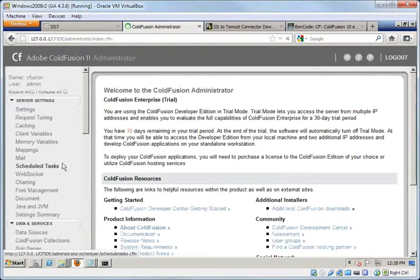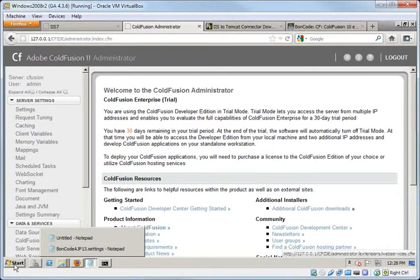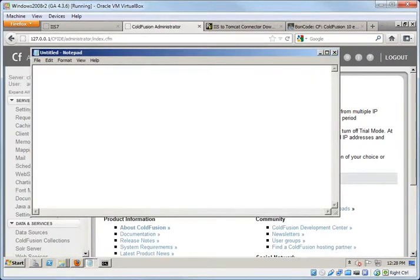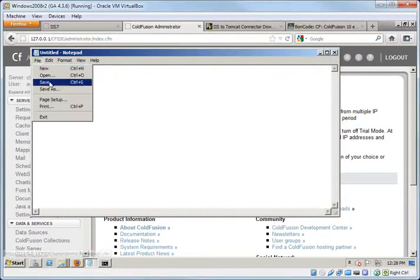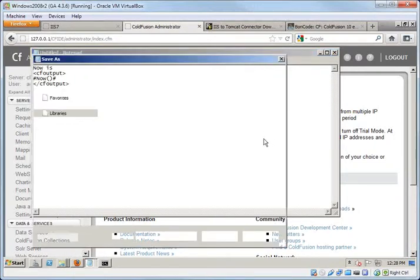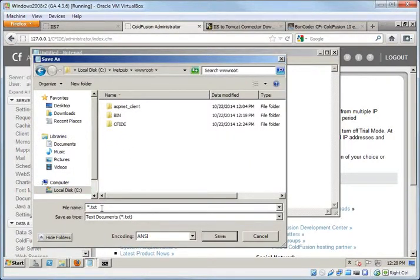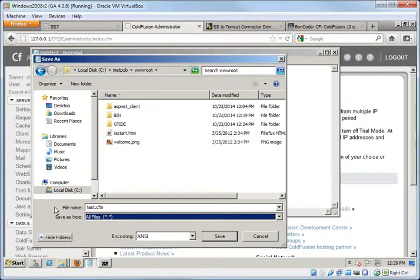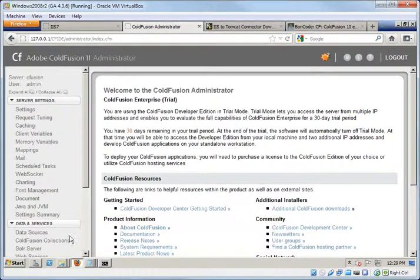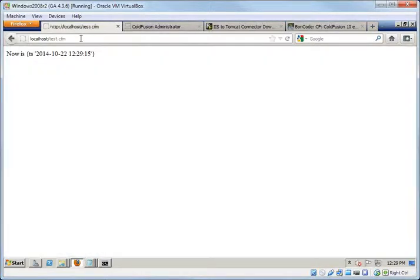ColdFusion is running using the BoneCode connector. Let's add a little bit of code if we can. So let's run administrator. And then I'm going to say now is. And then my super duper programming skills. And then there we go. So let's save as. And let's put it into the web root. And I'm going to call it test.cfm. And save. And we should be able to pull this up. And I'm going to do this here. Test.cfm. It should be processed by ColdFusion and response.